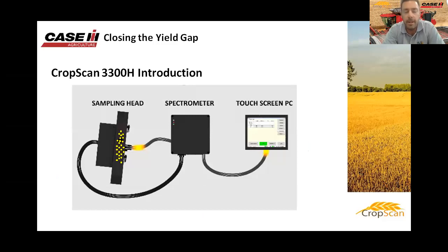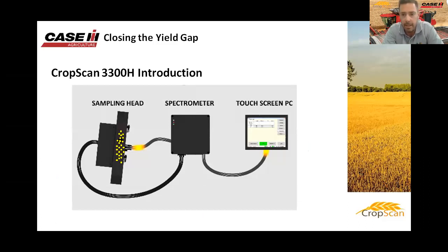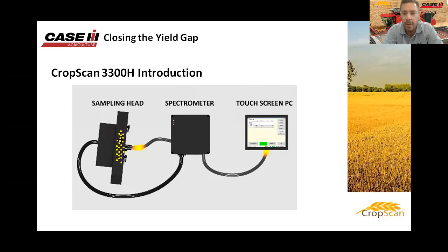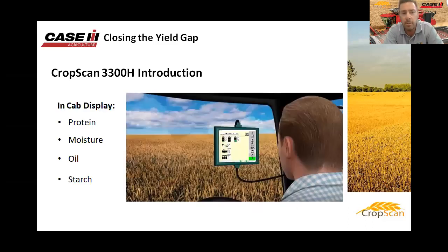The CropScan 3300H consists of three components: a remote sample head, an NIR spectrometer, and a touchscreen display. The remote sampling head is fitted to the outside of the clean grain elevator. As grain travels up the elevator on the paddle, it flows into the remote sampling head and is trapped by a lower door. The grain fills the chamber, triggering a sample sensor, where the NIR light transmits through the sample via fiber optic cable up to the NIR spectrometer located inside the cabin.